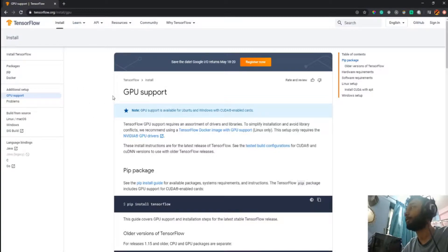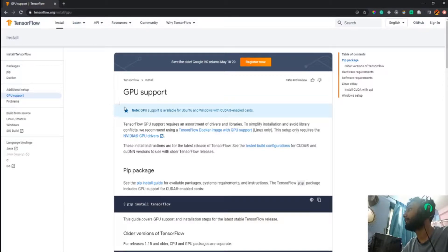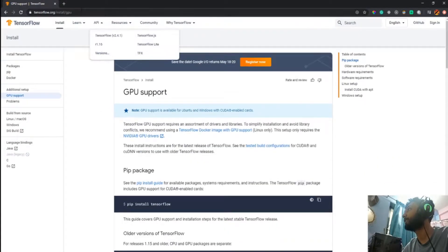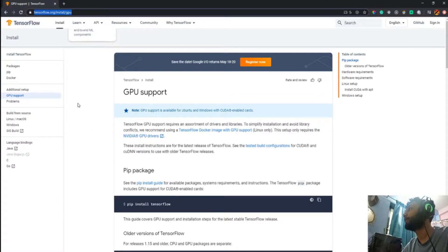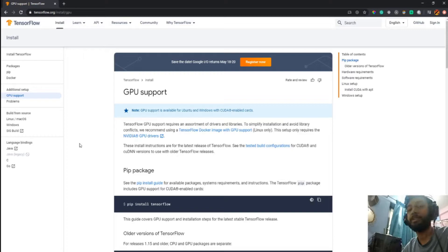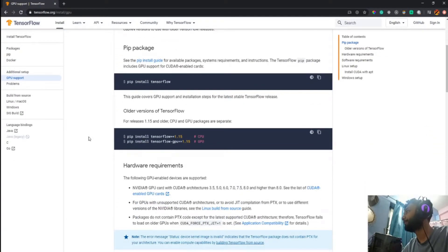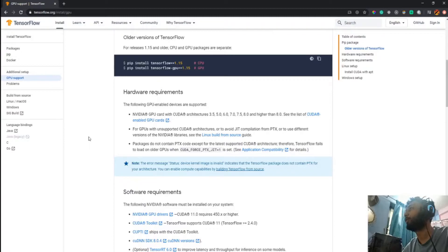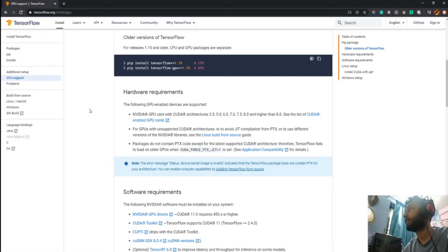I'm covering TensorFlow in this video; later I'll do one for PyTorch CUDA as well. Installing and integrating GPU support in TensorFlow is a bit tricky because you have to go to a specific website and follow their instructions precisely to get the GPU settings right. First of all, you have to know if your hardware is compatible with the current CUDA versions.